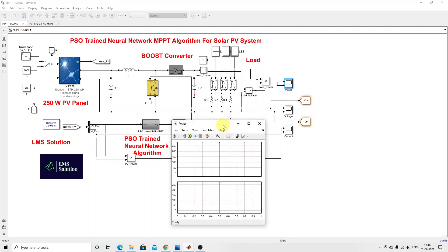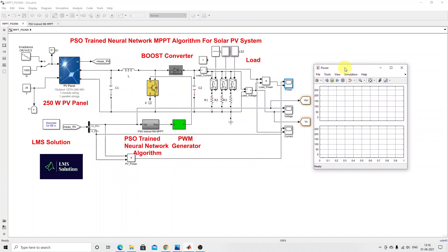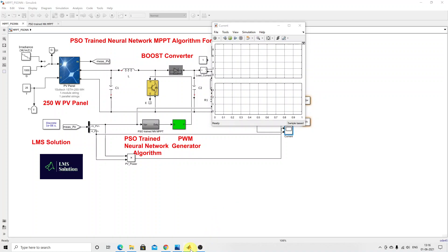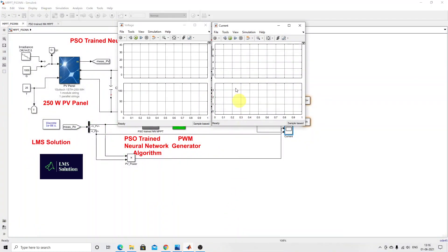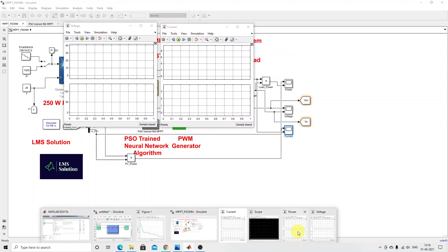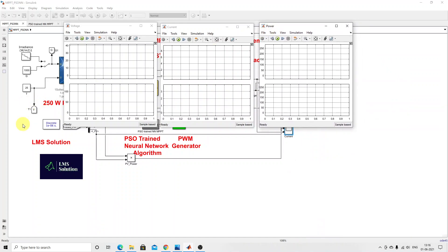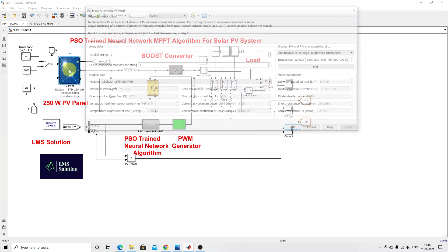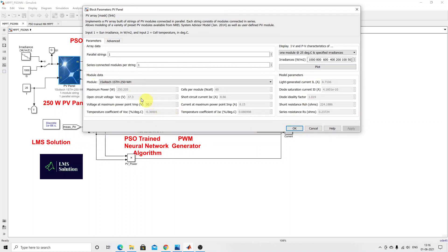We measure power, voltage, and current of both the PV panel and the boost converter output. At standard irradiation of 1000 watts per meter square and 25 degrees Celsius, the maximum power point is 250.205 watts, open circuit voltage is 37.3 V, voltage at maximum power point is 30.7 V, short circuit current is 8.66 A, and current at maximum power point is 8.15 A. The IV and PV characteristics at different irradiation levels with constant temperature of 25 degrees Celsius show maximum power points of 250, 199.9, 149.6, 98.9, and 48.37 watts for irradiation levels of 1000, 800, 600, 400, and 200 watts per meter square respectively.